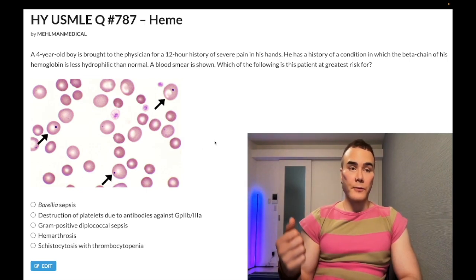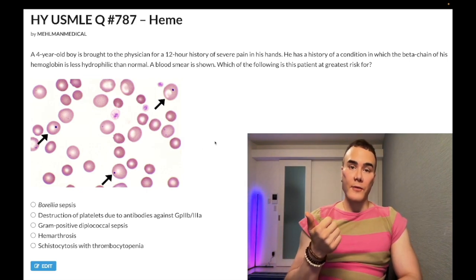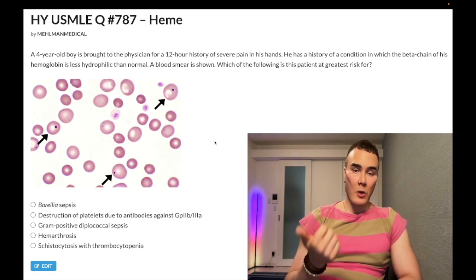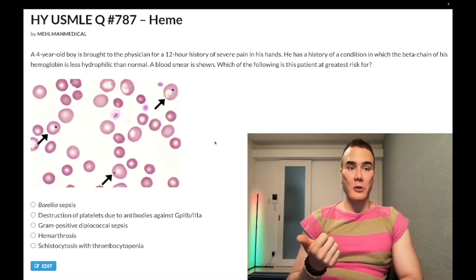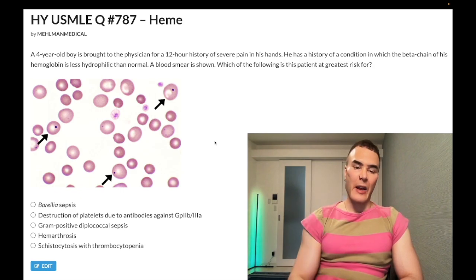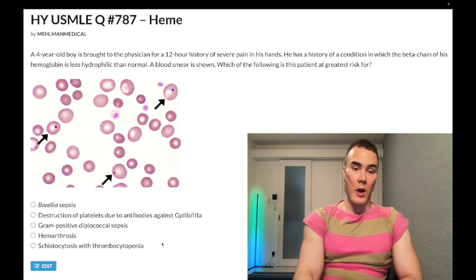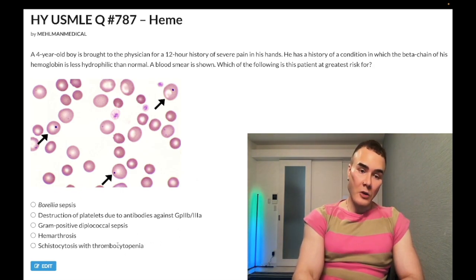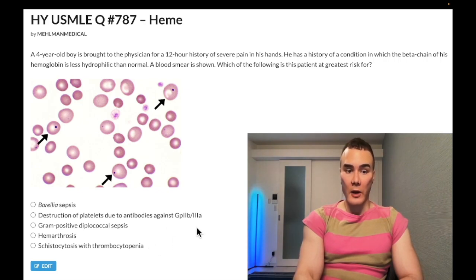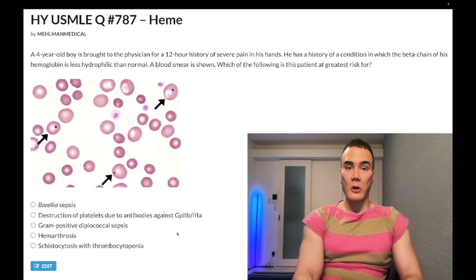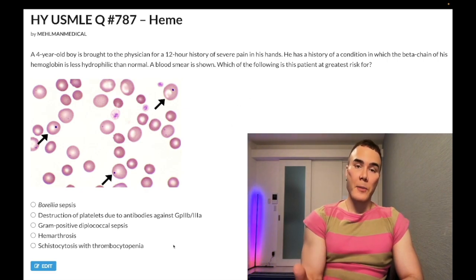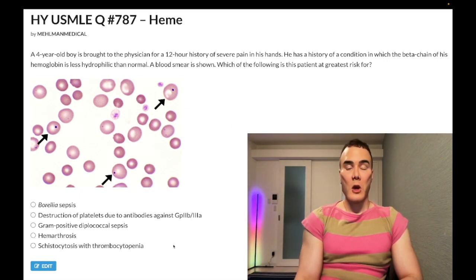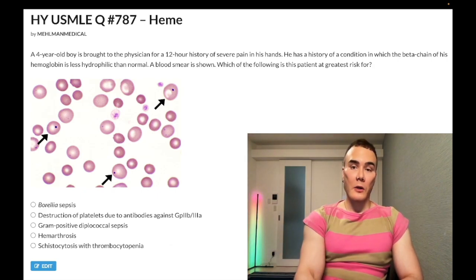When you get a USMLE question of this nature where you have no idea what's going on, sometimes you can ascertain the correct answer by glancing at the answer choices and saying: given these answer choices, what condition could this question possibly be referring to? That's a potential starting point for some of you.